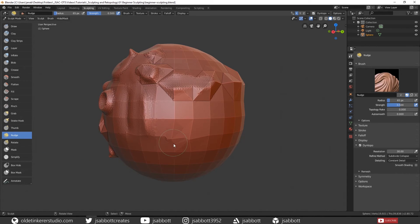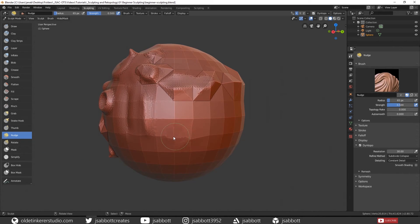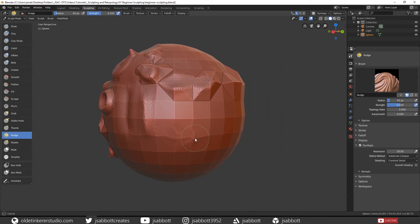The Nudge brush does something similar where it actually nudges the topology of the mesh.